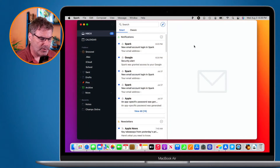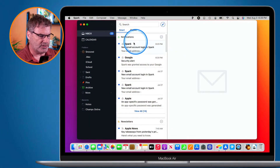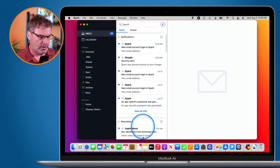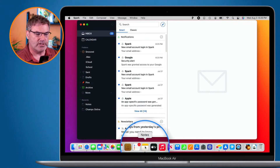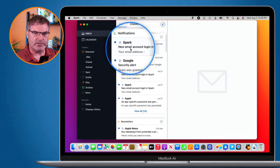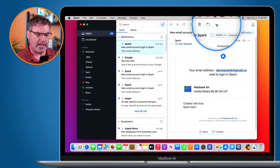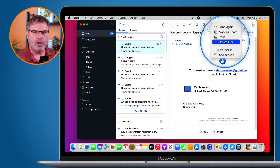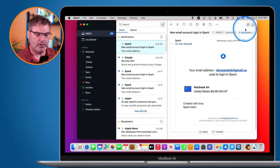We're first going to look at this on my Mac. So I'm in Spark here and I'm just going to go to this first email. Let's say I wanted to put this into a note in my notes app. So what I need to do is create a link to this. All we have to do is select it and then go to the three dots up here, and under the three dots you're going to see 'Create Link'. I just select this and it created a link.